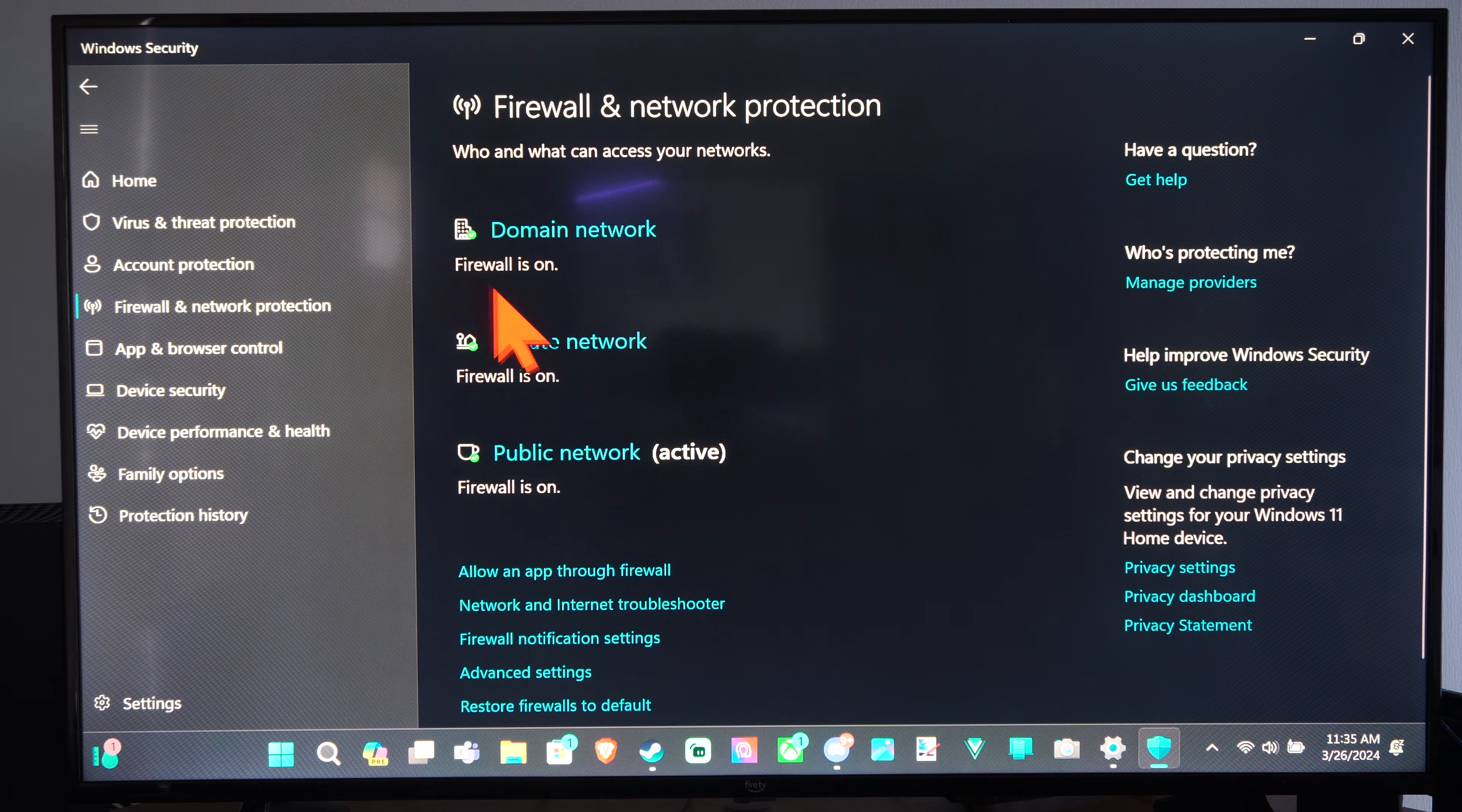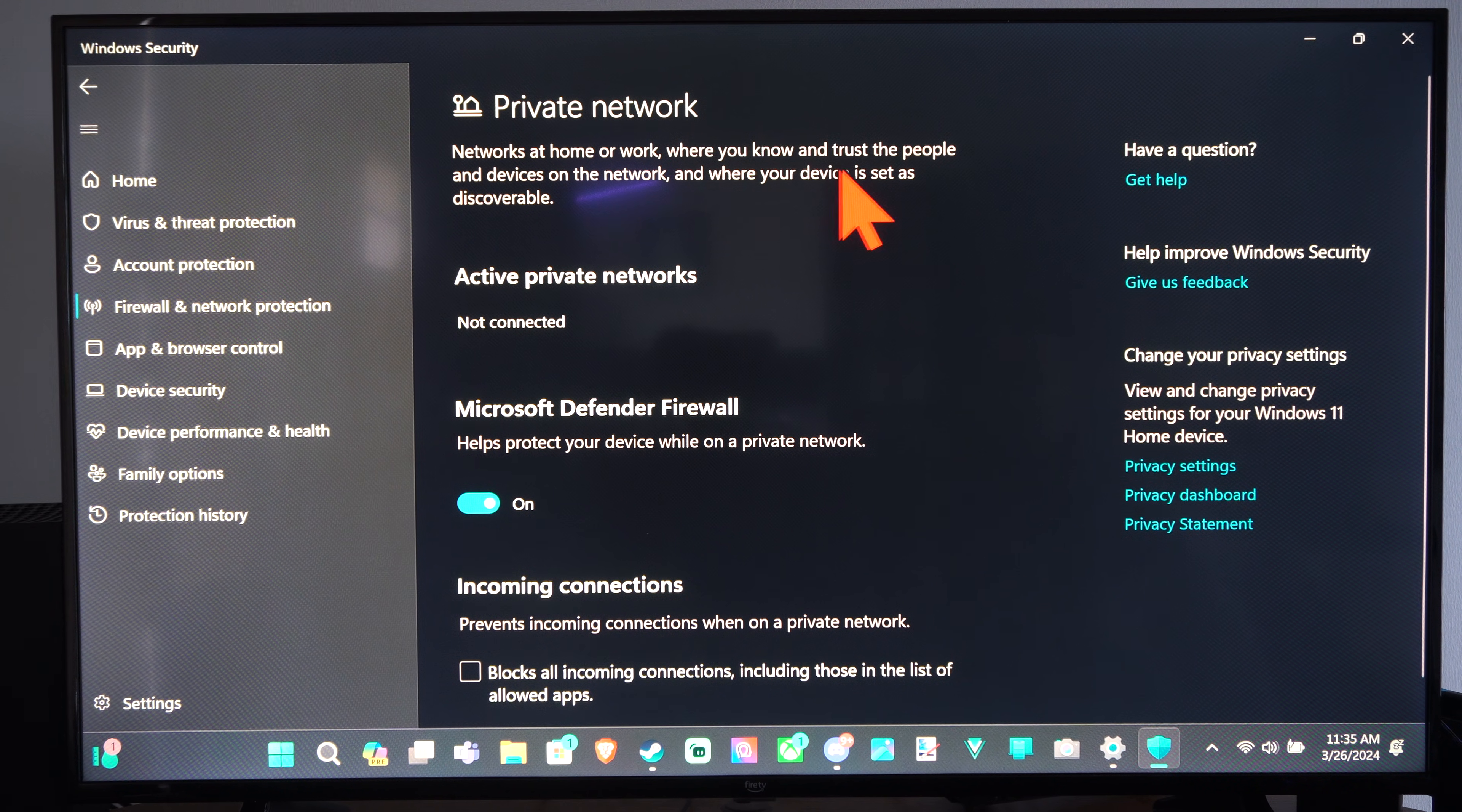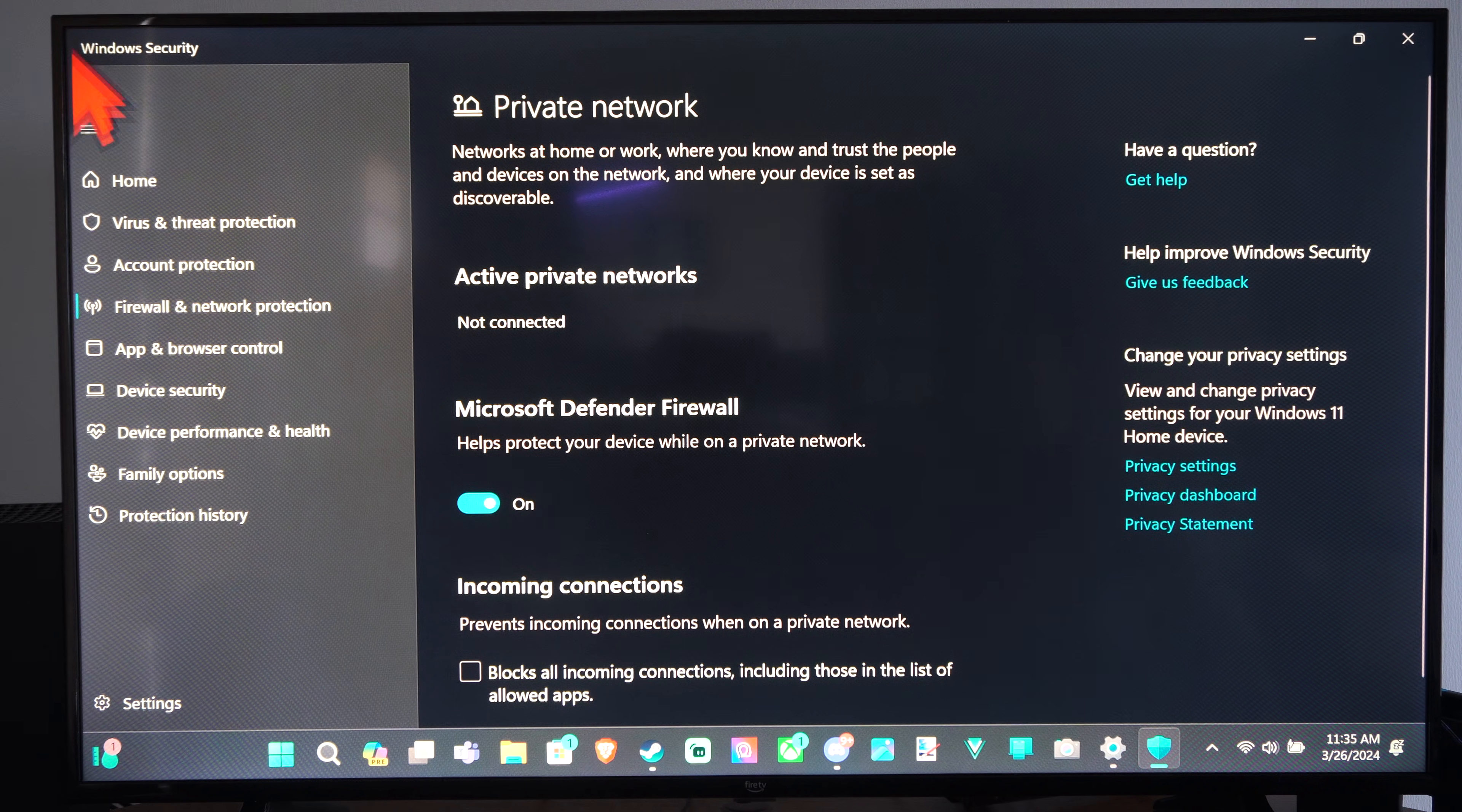So we turn it off there, and then we have the private network. Networks at home or work where you know and trust the people and devices on the network. So we can turn it off for our home network right here as well and select it.